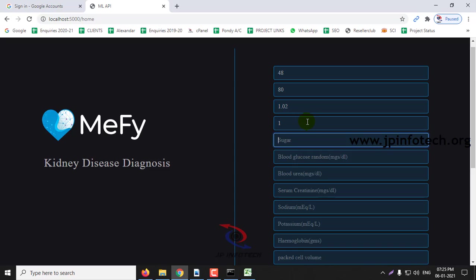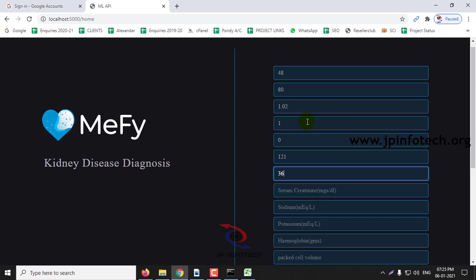Albumin 1, sugar 0, blood glucose random I am entering 111, blood urea 36, serum 1.2, sodium 135.2.